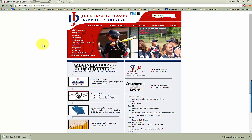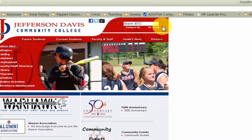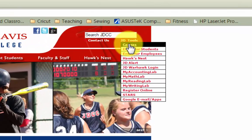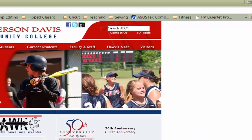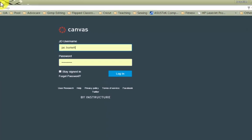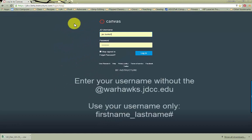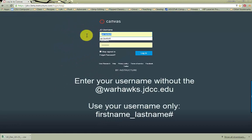The first thing you need to know is how to log in to Canvas. Go to the JD website at jdcc.edu, hover your mouse over the JD Tools link, and then click on Canvas. Once you click on Canvas, you'll be prompted with a login screen. Enter your username and password here.